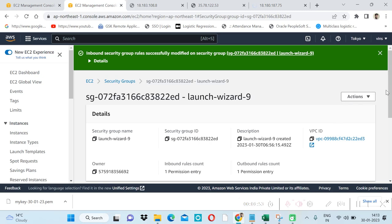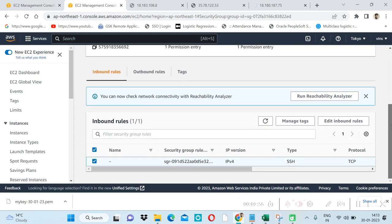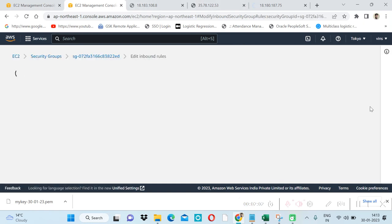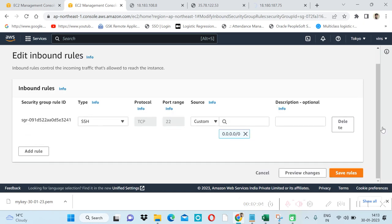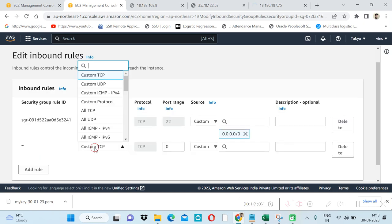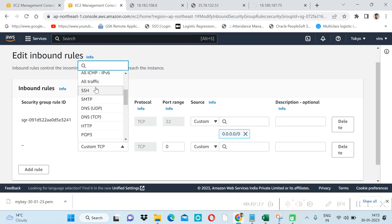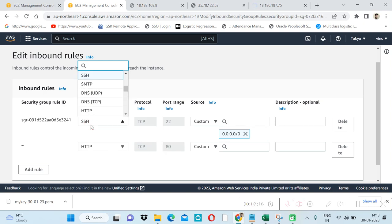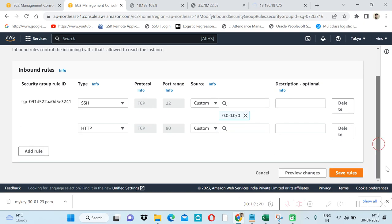If I again add this rule by clicking on this, edit inbound rule, add rule. Here we have options related to custom TCP, to allow SSH, allow all traffic. Let's say HTTP. If I'm clicking on HTTP, it will again add this rule and if I save this.